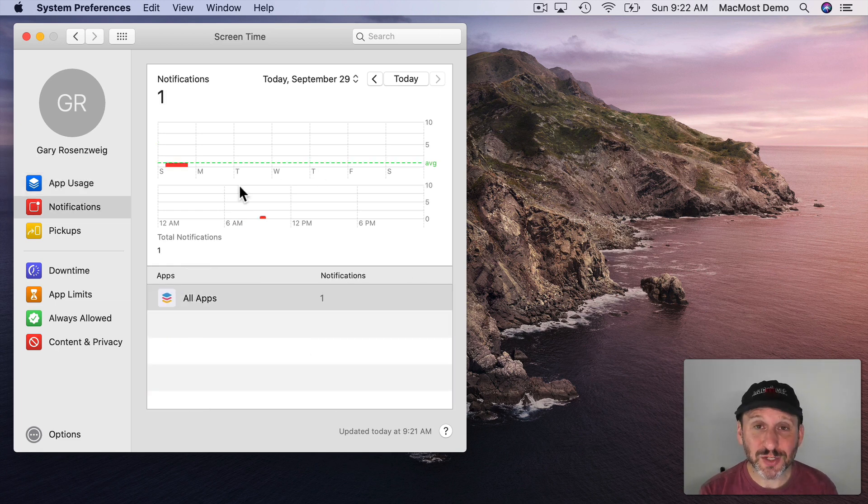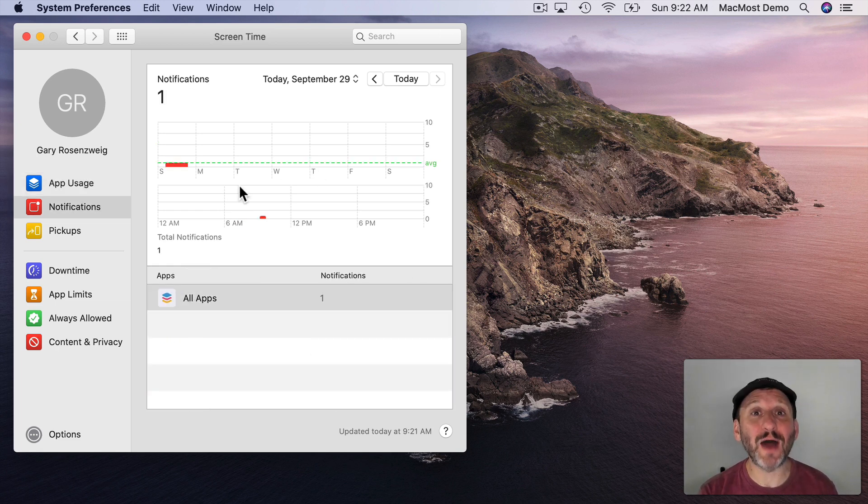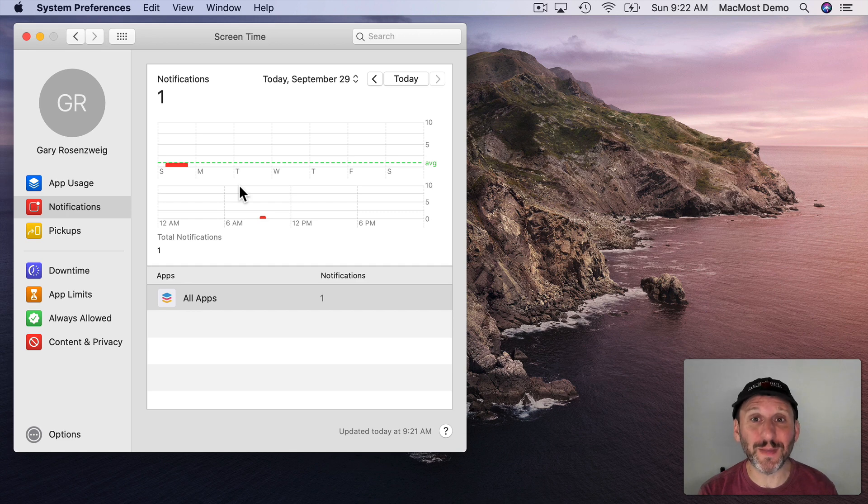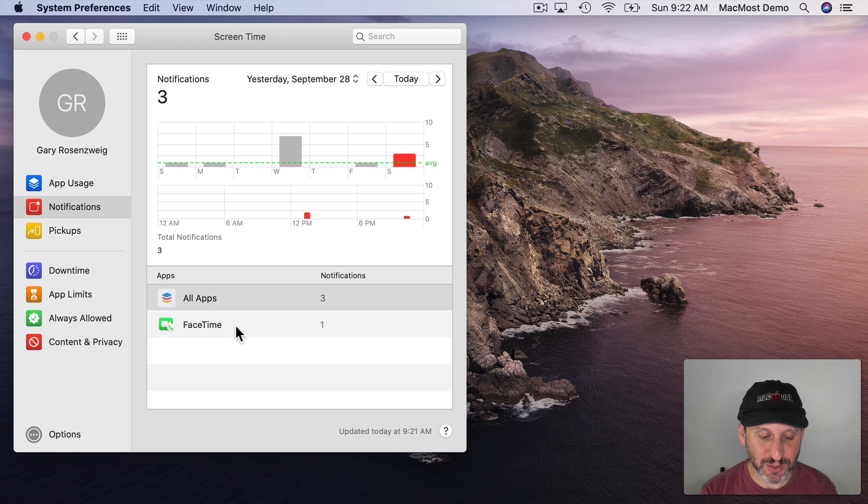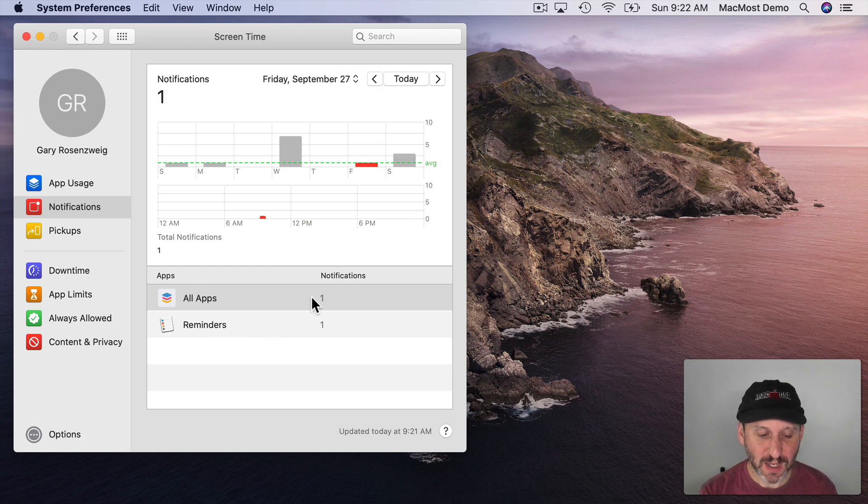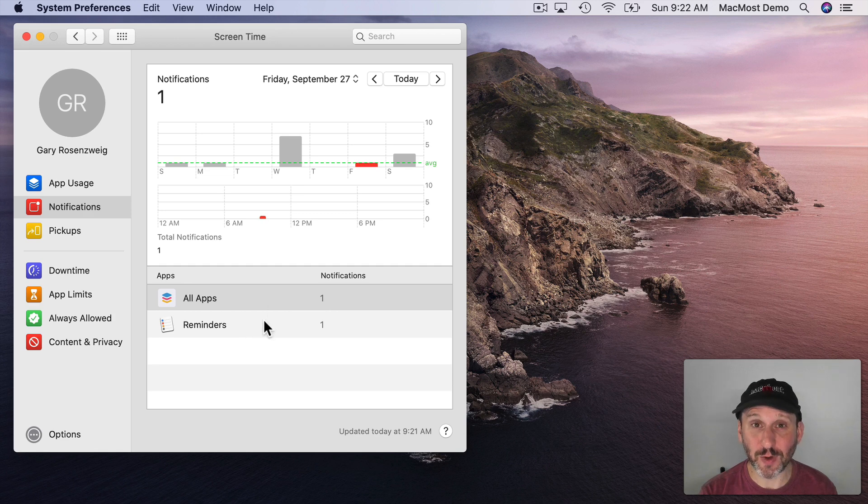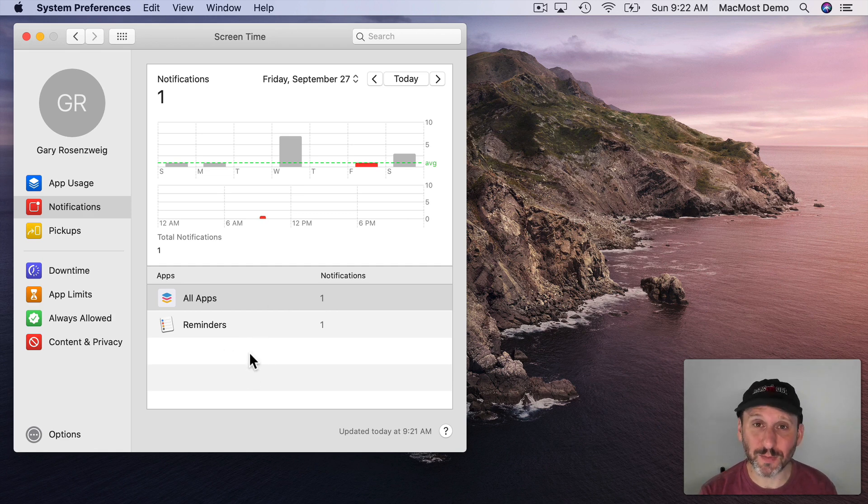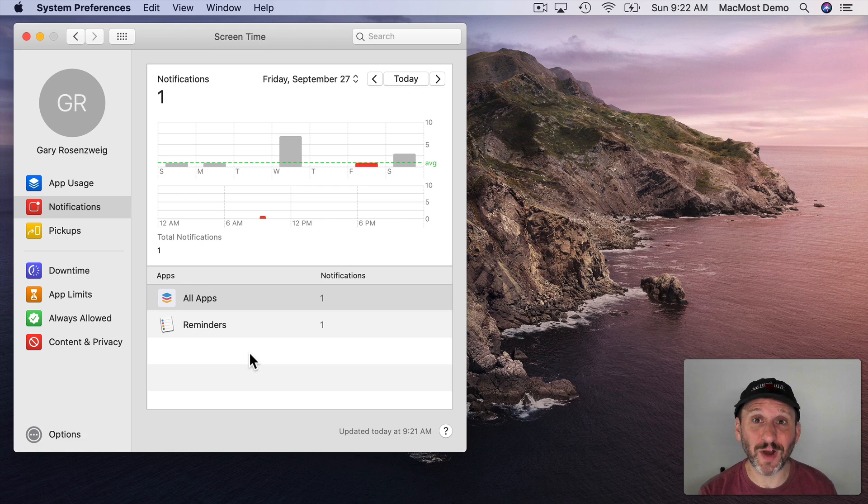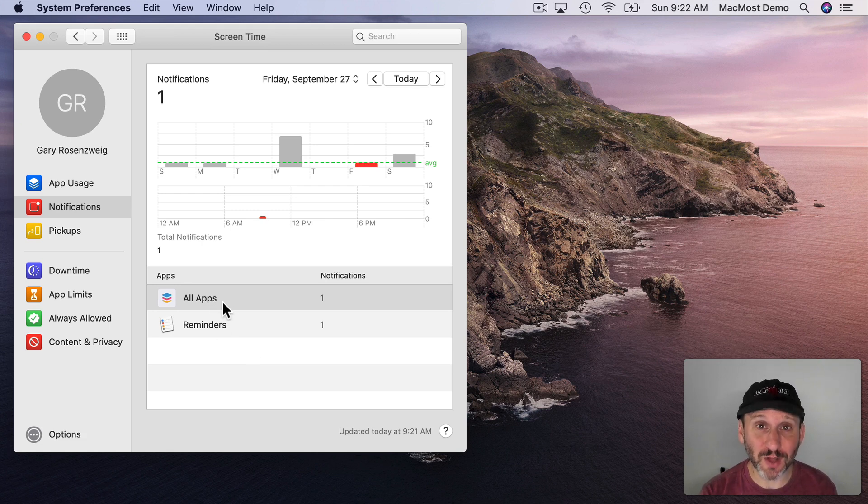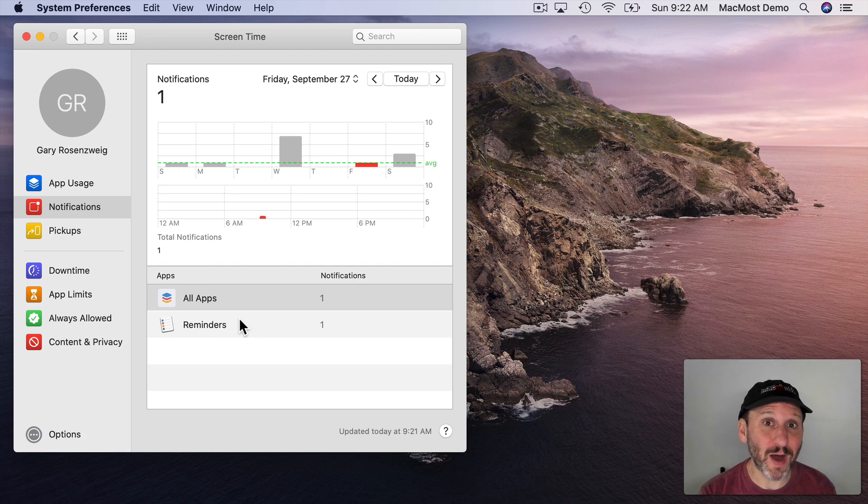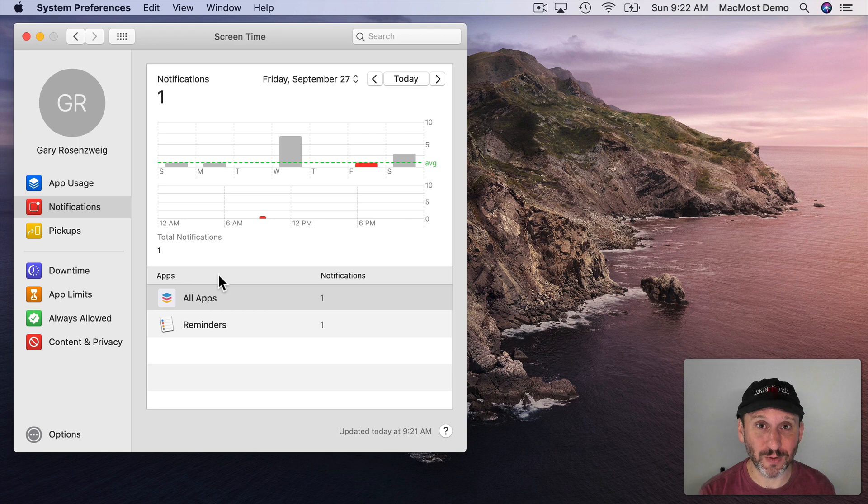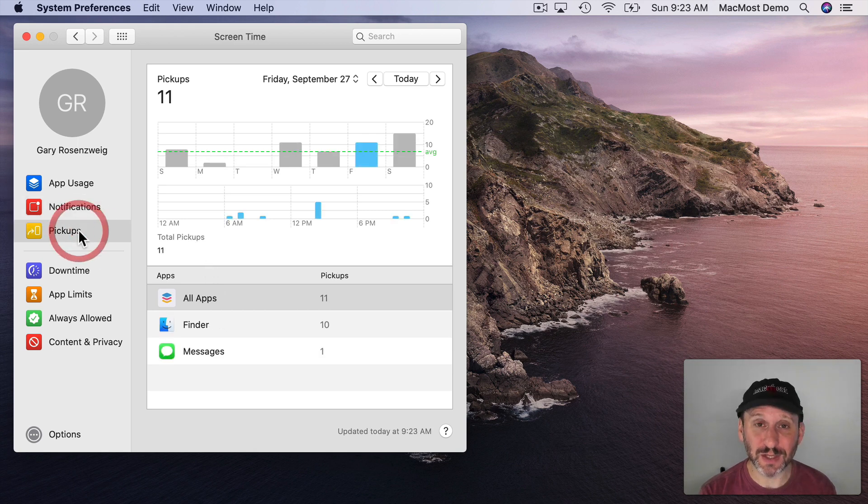Now Notifications is interesting because it's not really about you. It's about the apps. It's about how much they're bugging you for things. So for instance if I go to Yesterday I could see that I had a couple from FaceTime for instance. I could go back and see there's one for Reminders. Now not much going on in this demo account here but you can imagine if you're running an app that's bugging you with notifications all day long you'll start to see a pattern here and be able to modify the notifications so that app doesn't throw so much information at you all the time.